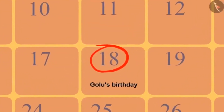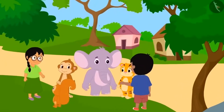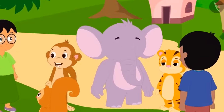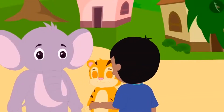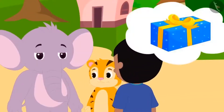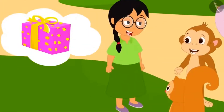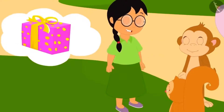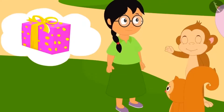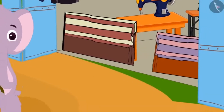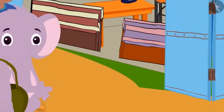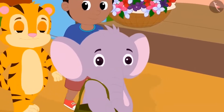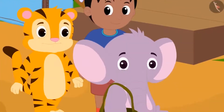Golu's birthday is coming and all the friends together want to buy a gift for him. Sher Khan, Appu and Raju together will buy a gift, and Meenu, Bablu and Chanda will buy another gift. Let us see which gift Sher Khan, Appu and Raju together want to buy.